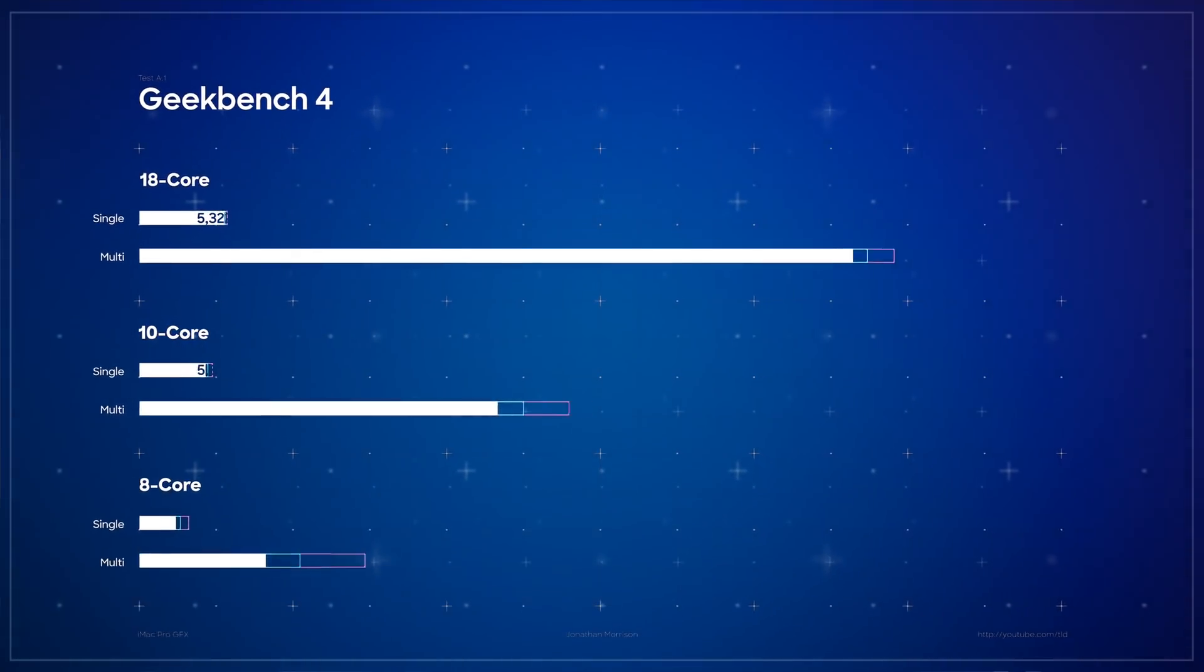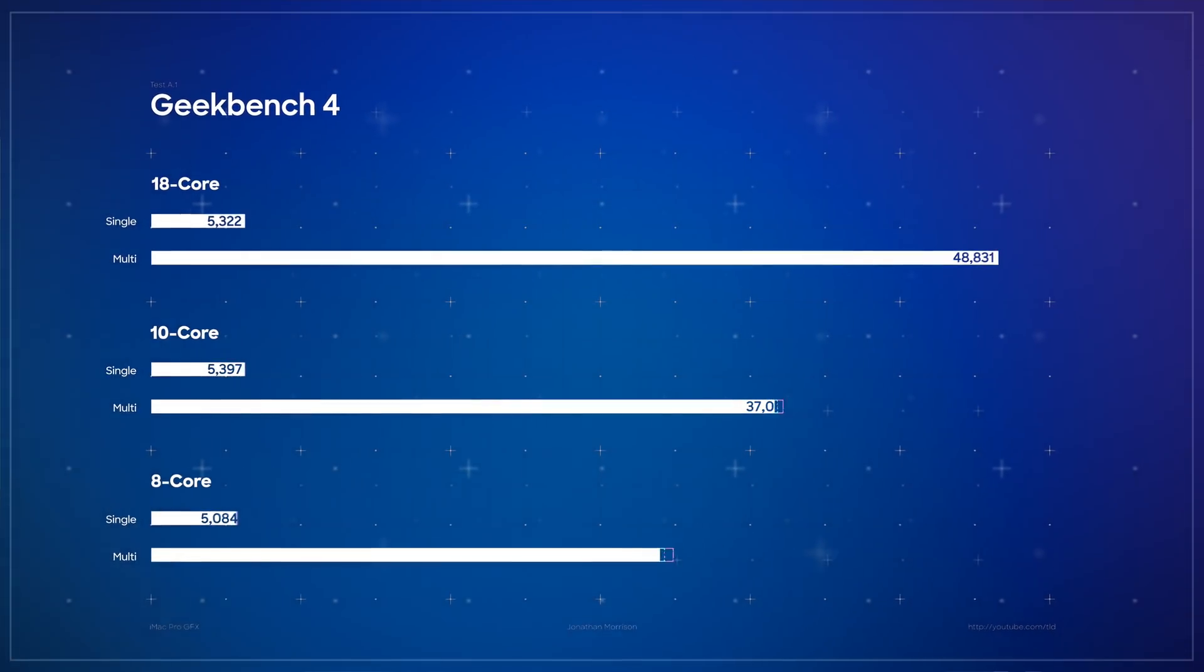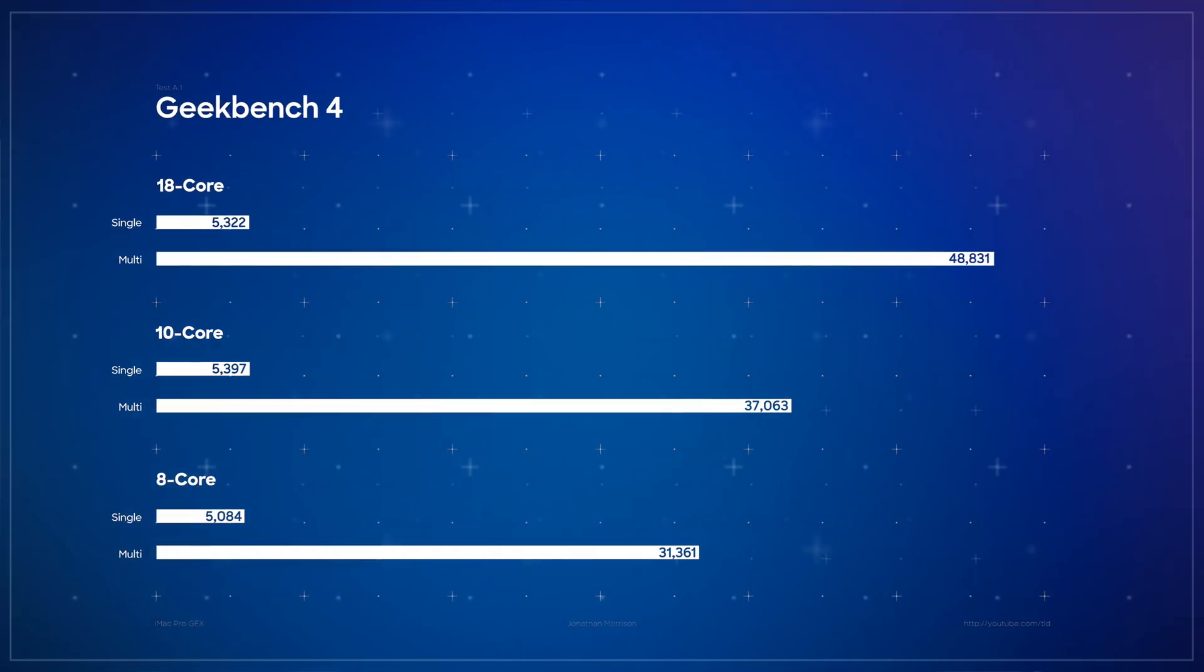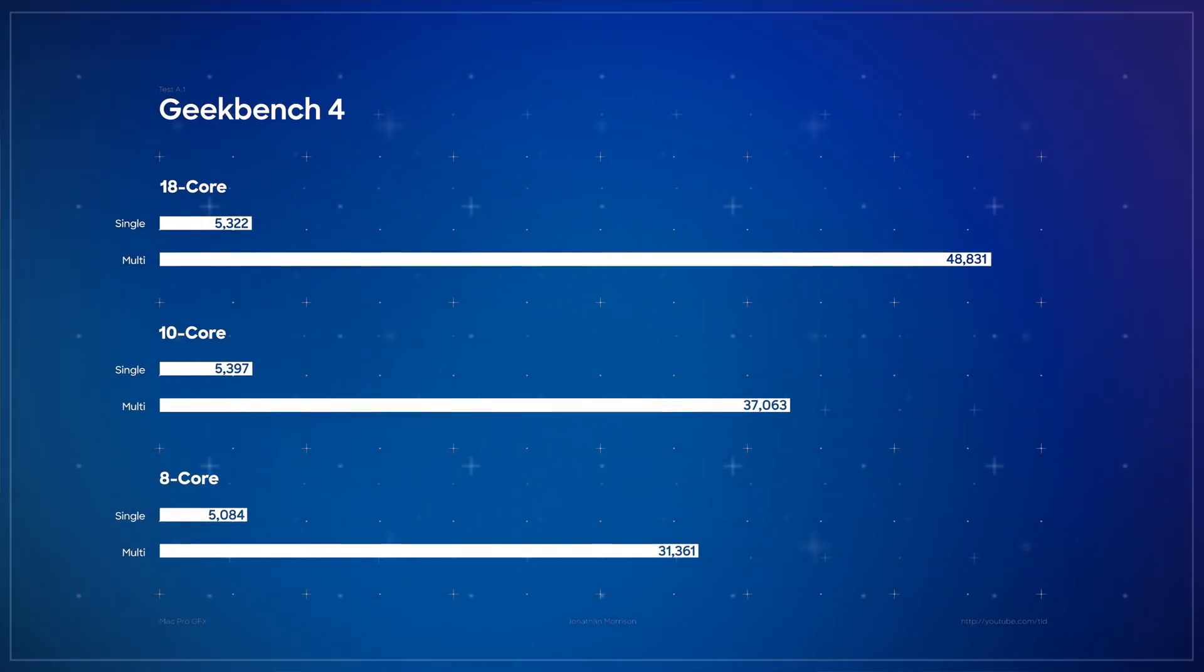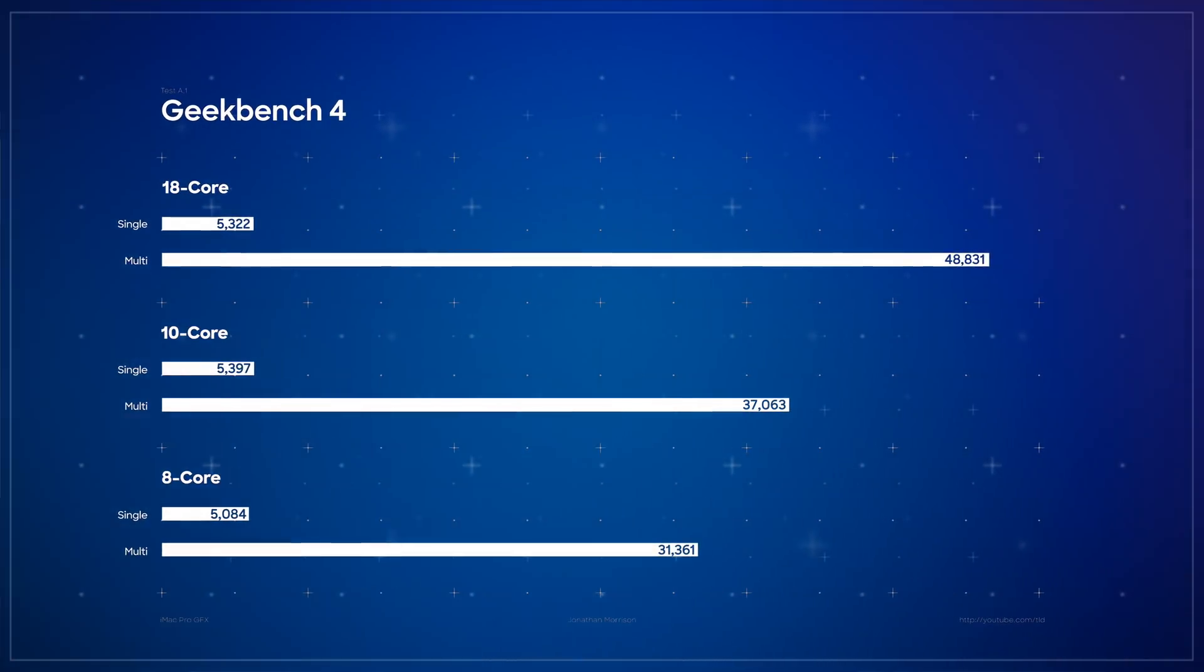Jumping into the obligatory Geekbench 4 score, because honestly, it's just kind of fun to see where these 18 cores stacked up. This did not disappoint with a multi-core score of over 48,000.